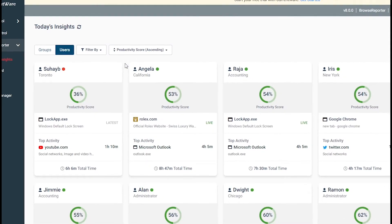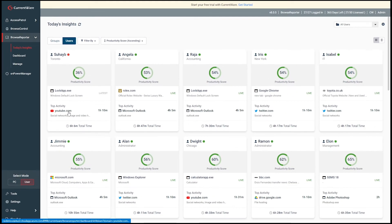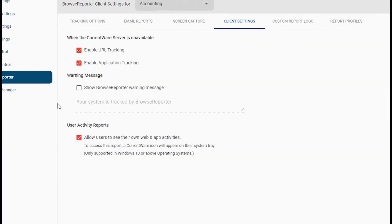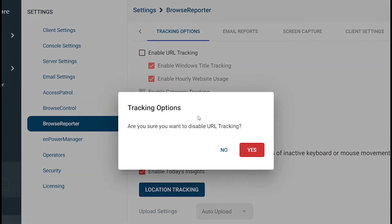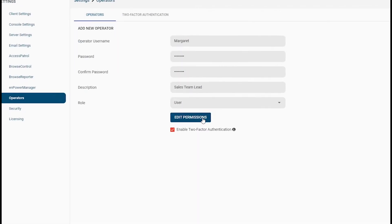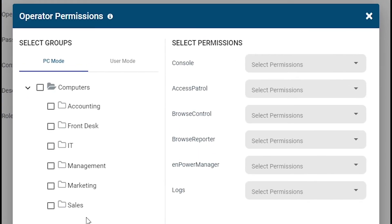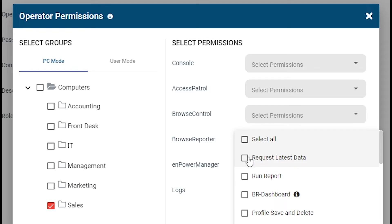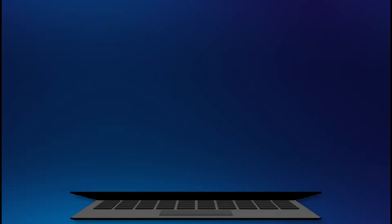privacy-enhancing features that allow you to meet the needs of your organization, such as monitoring notifications, allowing employees to access their data, and the ability to restrict what data is collected and who has access to that data. In addition, the user activity data collected by BrowseReporter remains entirely within your control and is never shared with CurrentWare. Getting